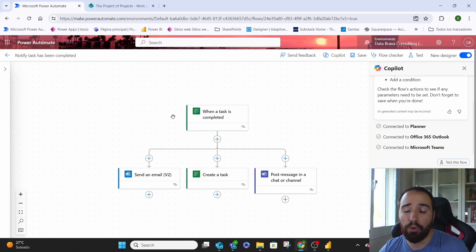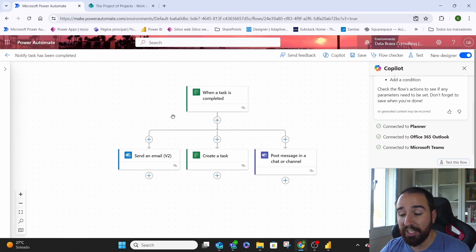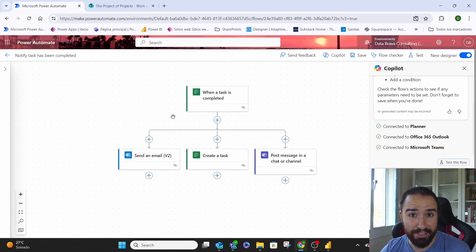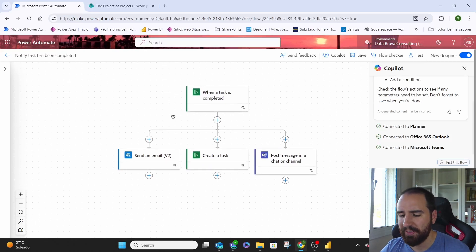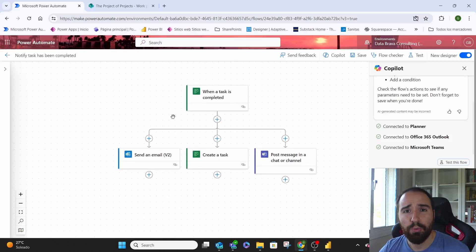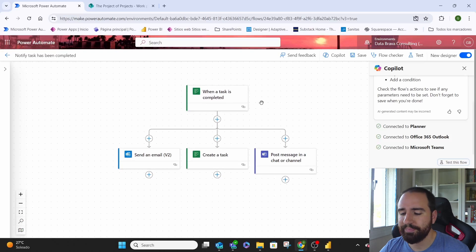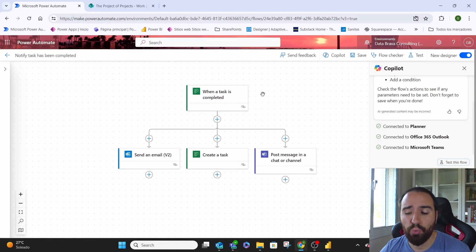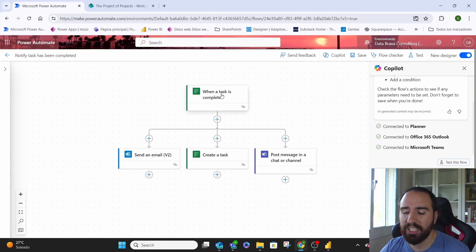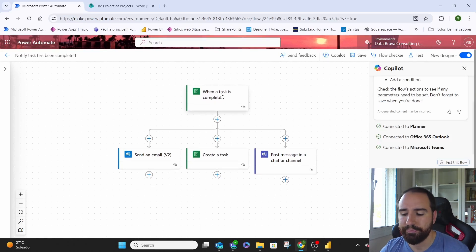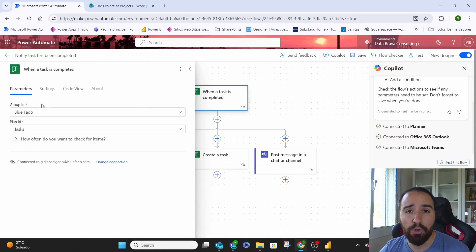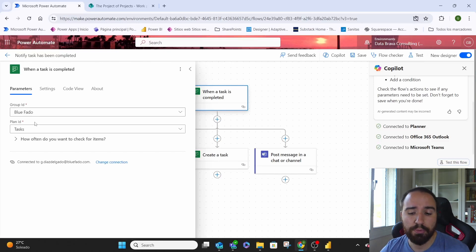The Power Automate Flow looks like this. It's simple as I was telling you. So what do we have? The first thing that we have is when a task is completed. That's our trigger. This trigger would look for the name of the group and the plan ID.